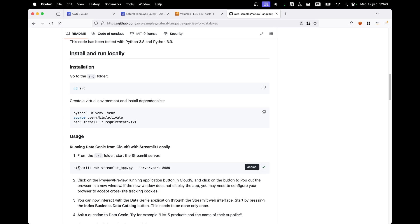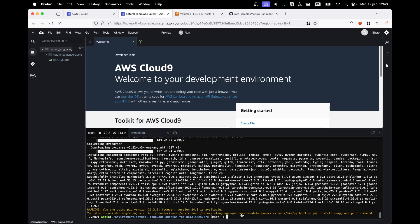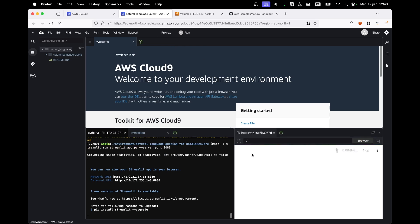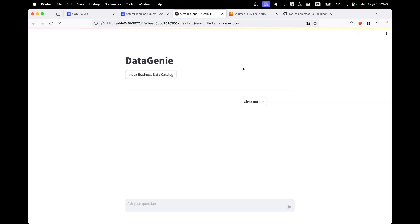Now the installation is done. We're going to launch the Streamlit server. Streamlit is a Python library that helps data scientists write user interfaces in Python. Paste the instruction: "streamlit run streamlit_app.py --server.port 8080." The Streamlit server has been launched on port 8080, but we cannot access these ports directly on Cloud9. To access the application, click on "Preview" and then "Preview Running Application." To open it in a browser tab, click "Pop Out Into New Window."